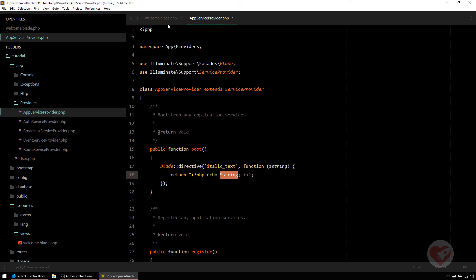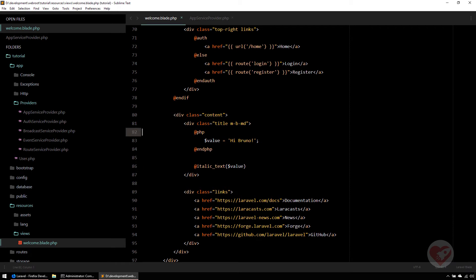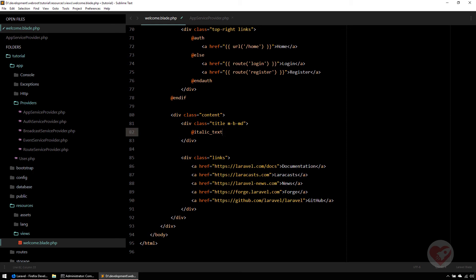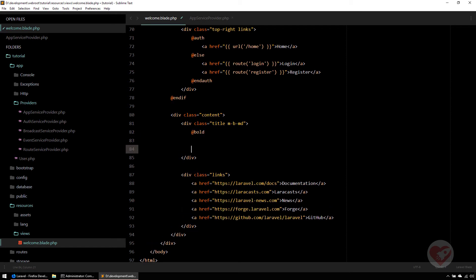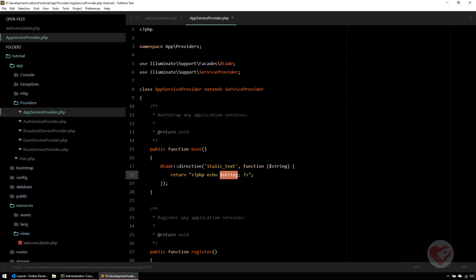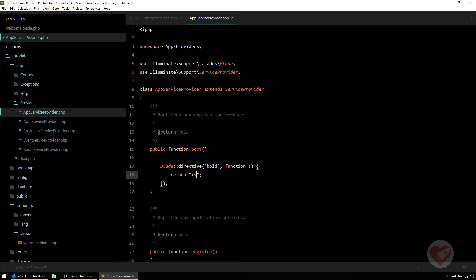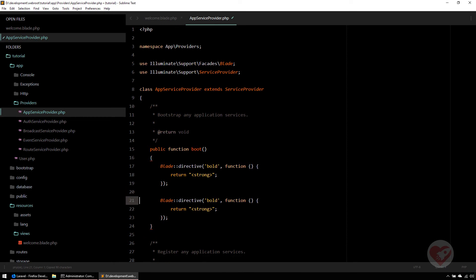Another very common use case is creating opening and closing directive pairs. For instance, @bold and @endBold — everything written between them should be rendered bold. You create one directive for @bold that returns an opening 'strong' tag, and another directive @endBold that returns the closing 'strong' tag.